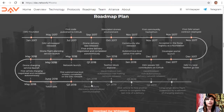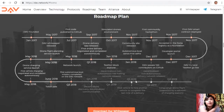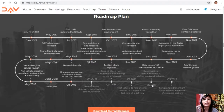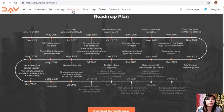Future plans include: in Q4 2018 — decentralized discovery, decentralized communication, and a decentralized non-autonomous road-hailing network release. In Q1 2019 — the first vehicle to hire another vehicle to complete the last mile of a delivery. In Q2 2019 — a decentralized non-autonomous delivery framework. In Q3 2019 — long-range drone flight supported by a network of charging stations.